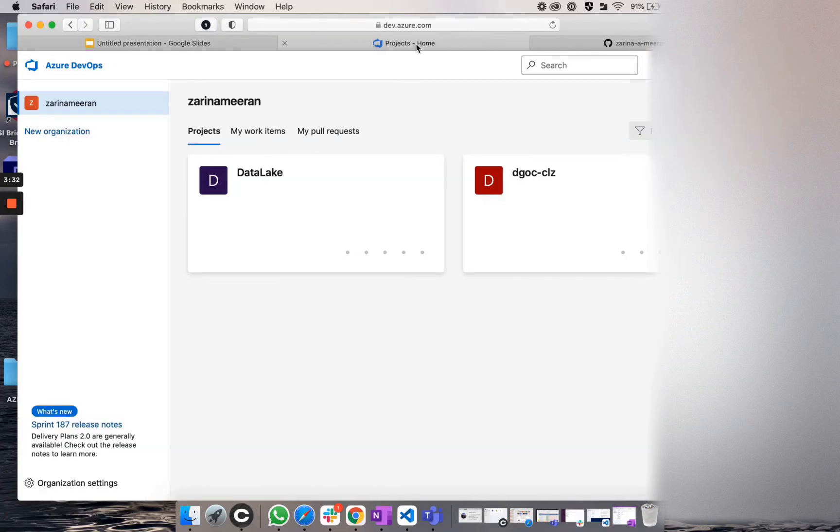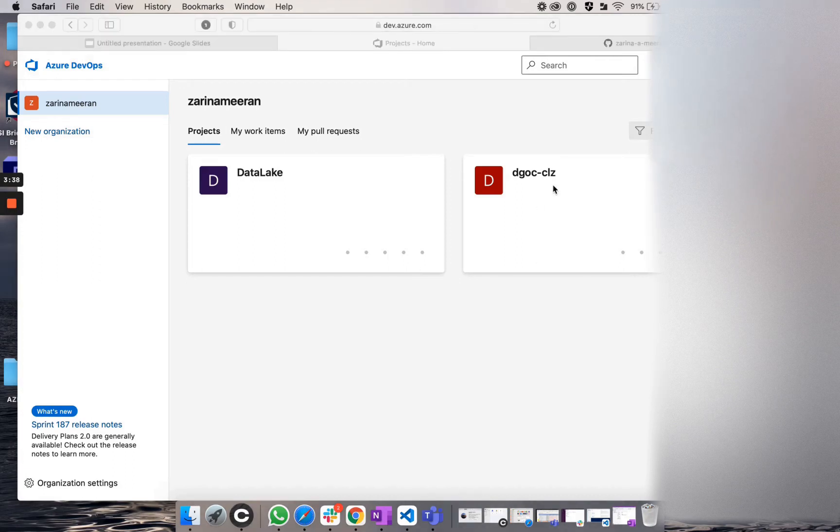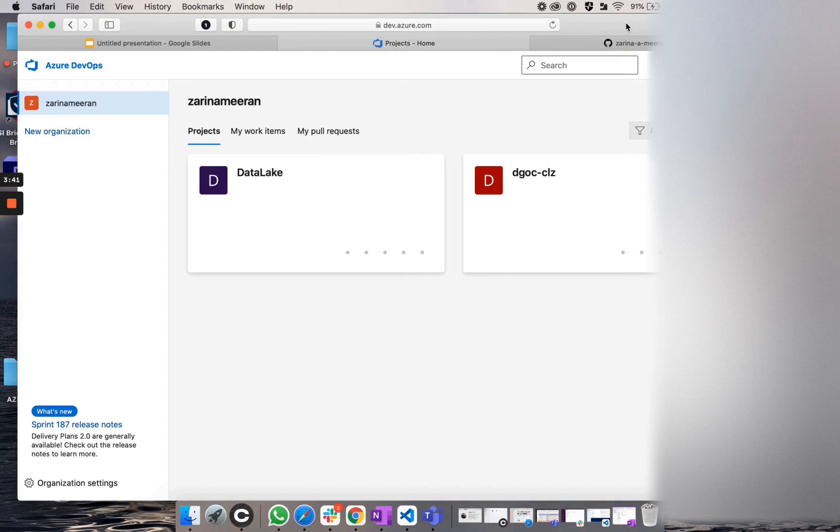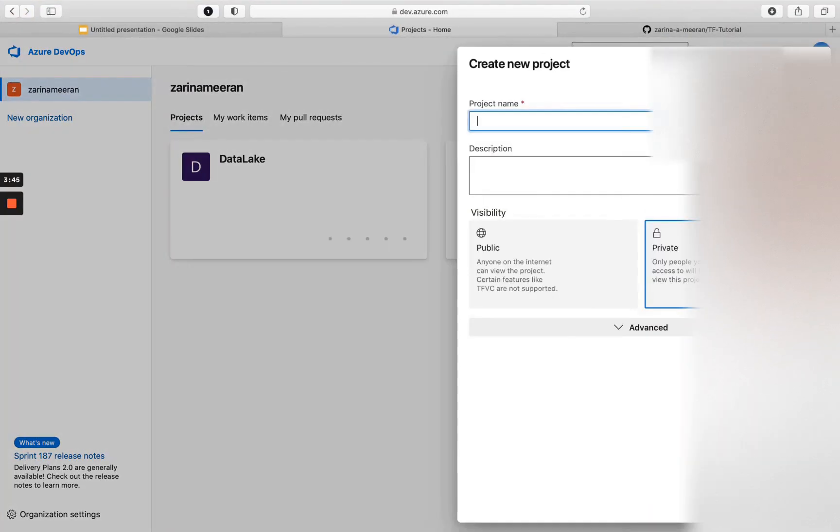So what you're going to want to do is head over to Azure DevOps. And as you can see, I already have two existing projects. So I am going to create a new project and I am going to call it Azure Repos.